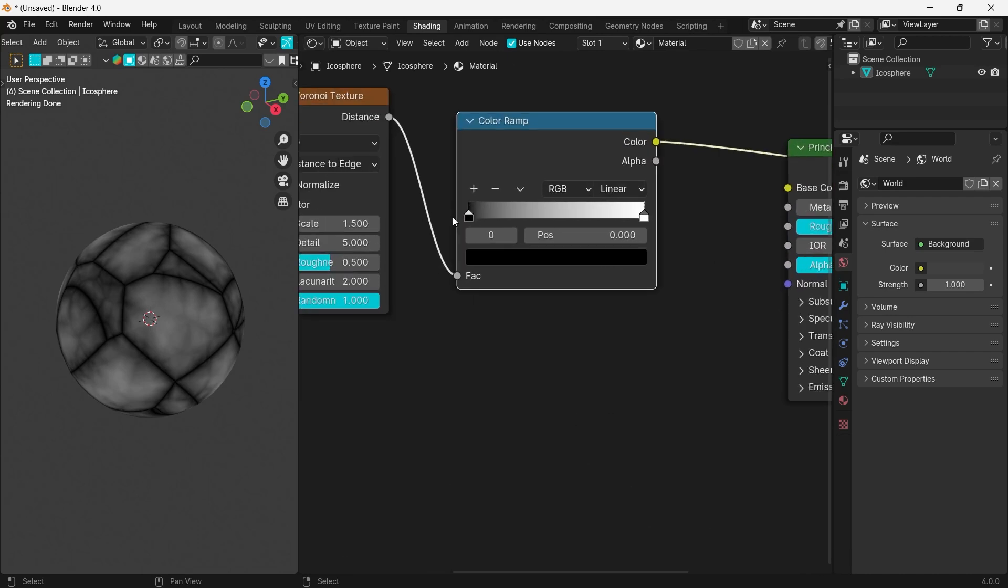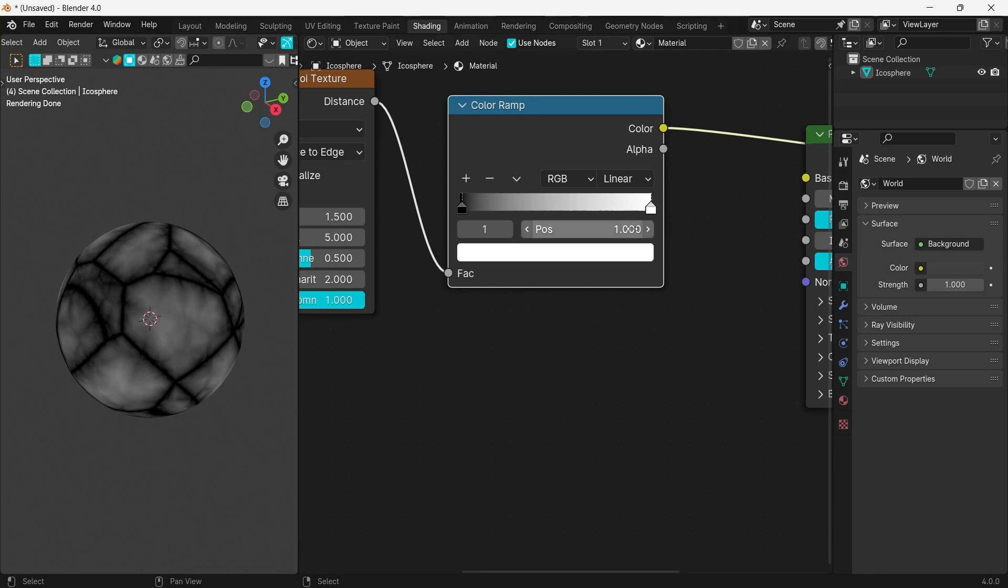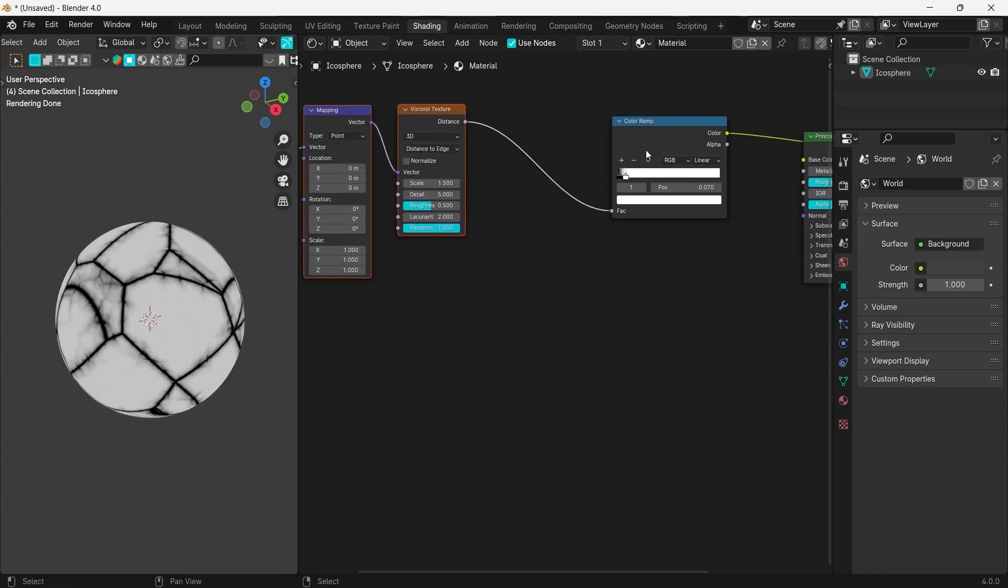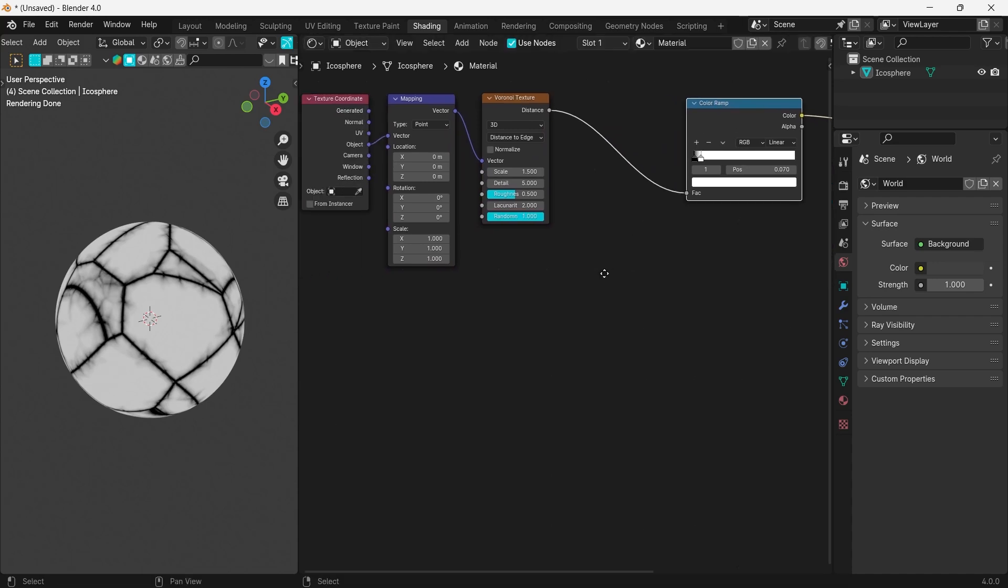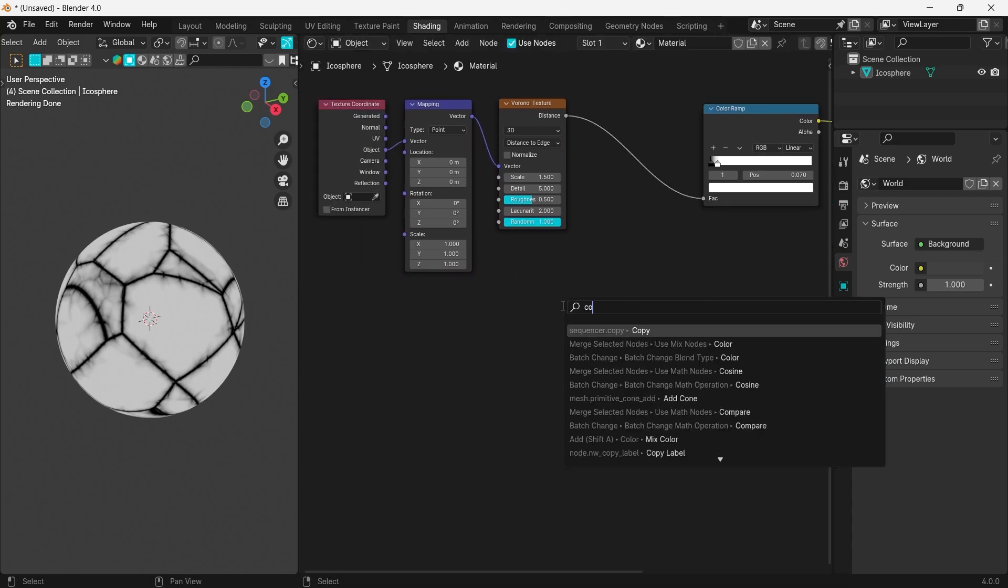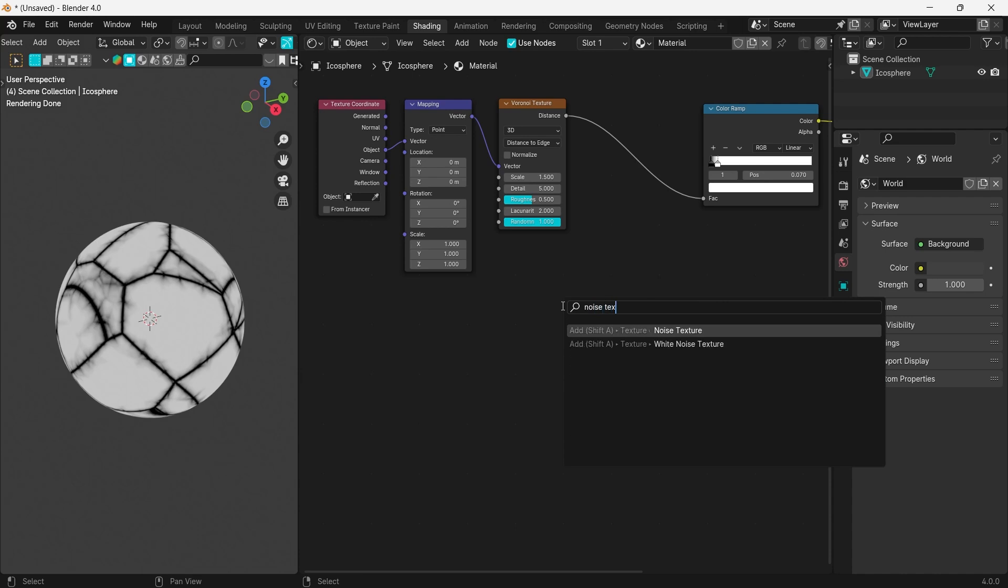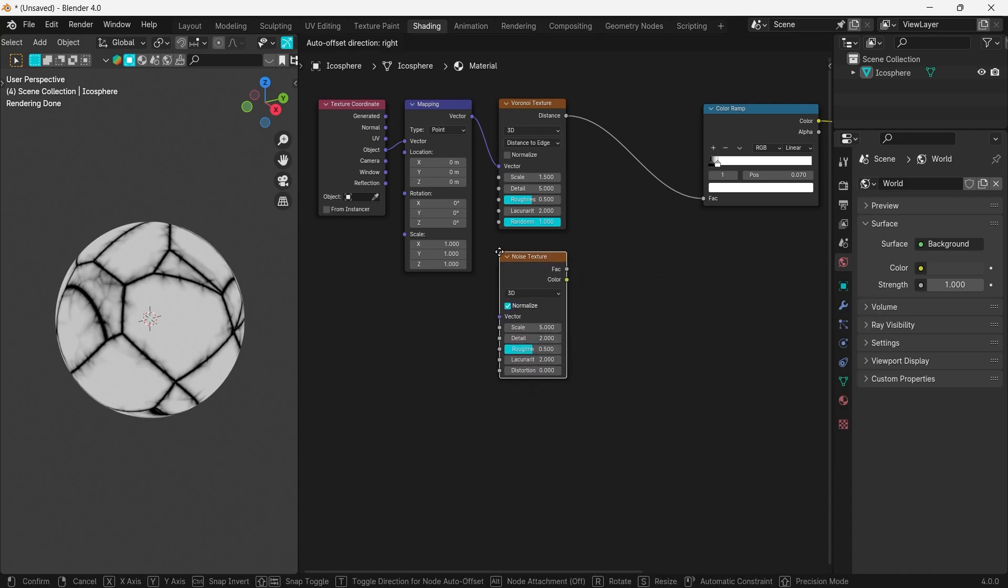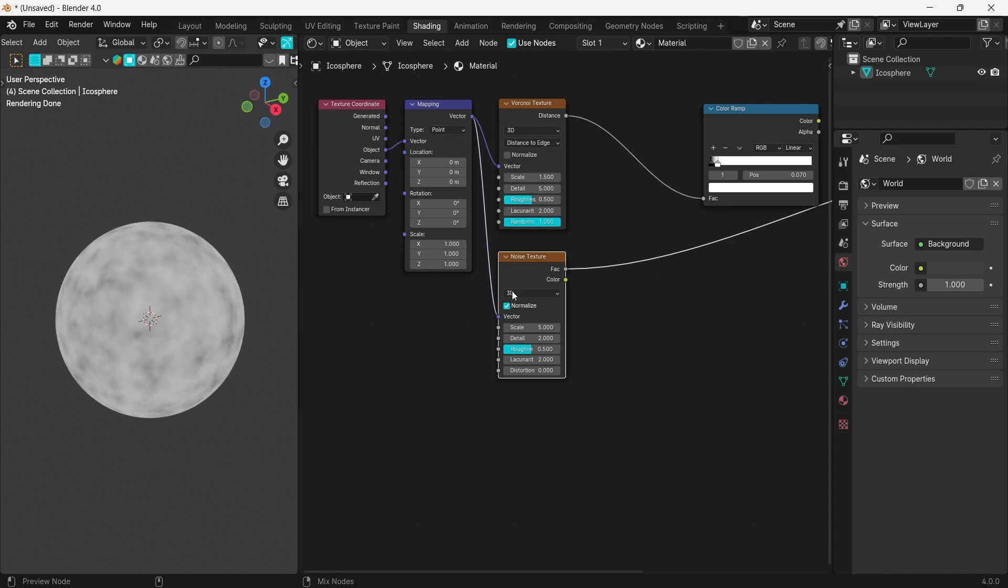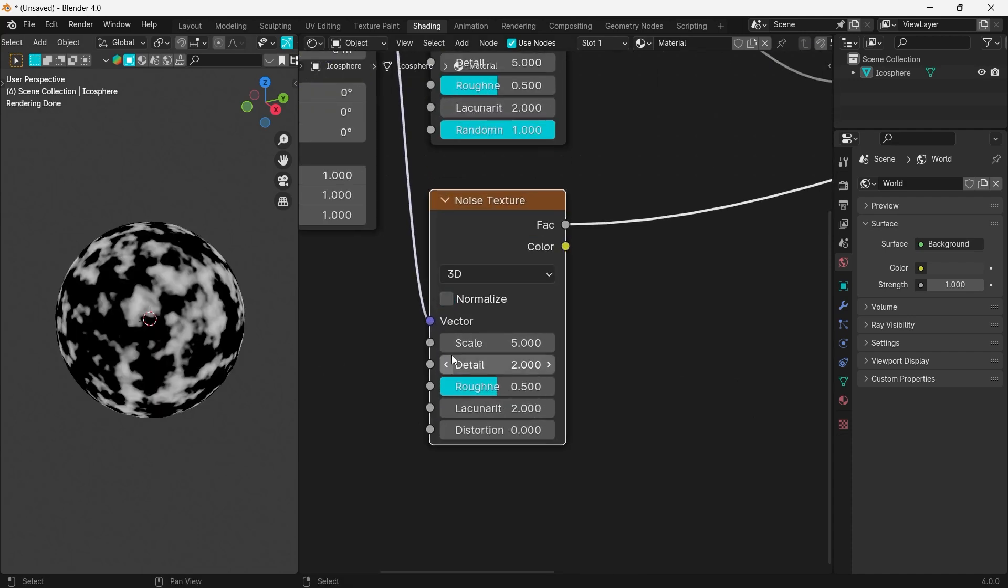Let's add a noise texture and link it to the mapping node. Untoggle the Normalize option and give it a scale value of around 8.